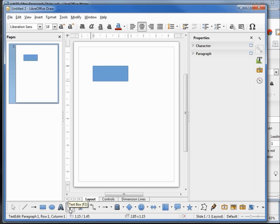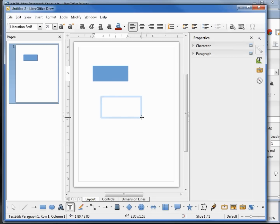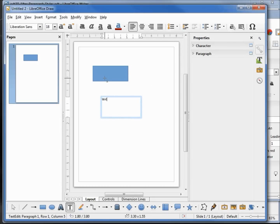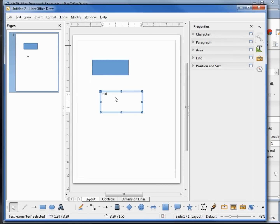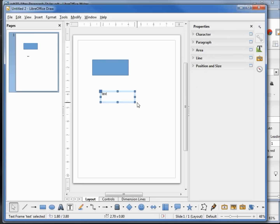Now if I come down to Text and add a text document, we only have Character and Paragraph. But if I click on the border of the text, it brings me the Character, Paragraph, Area, Line, and Position and Size. So depending on which part I'm working with, we have different properties.